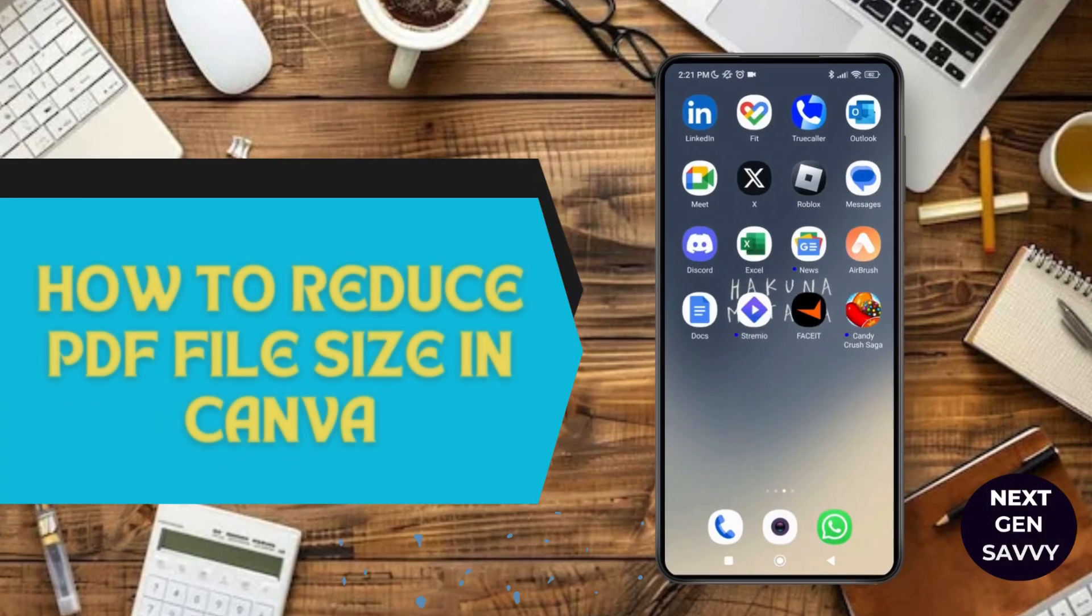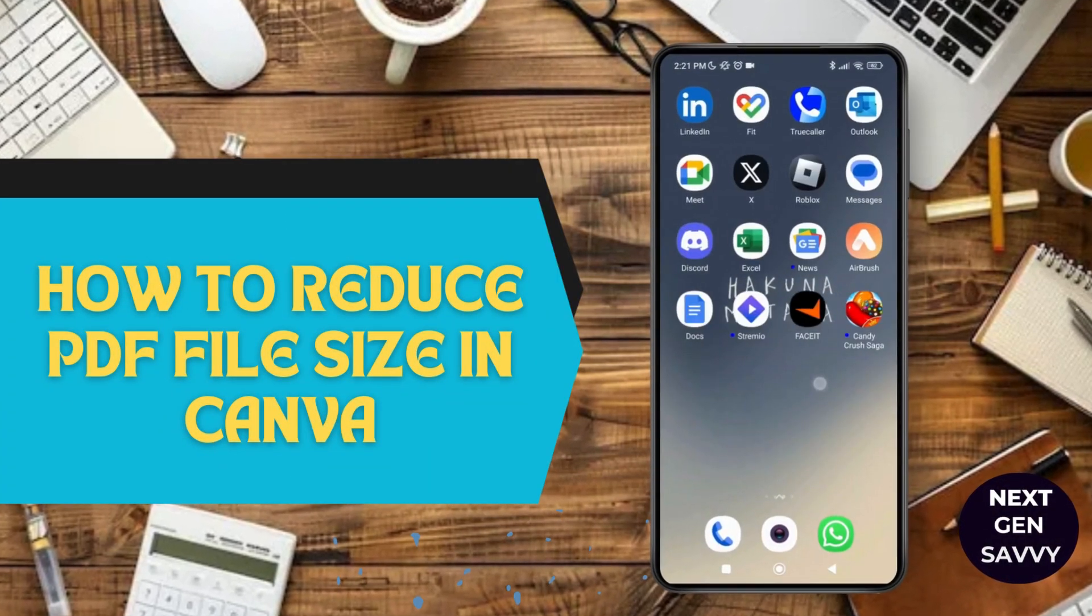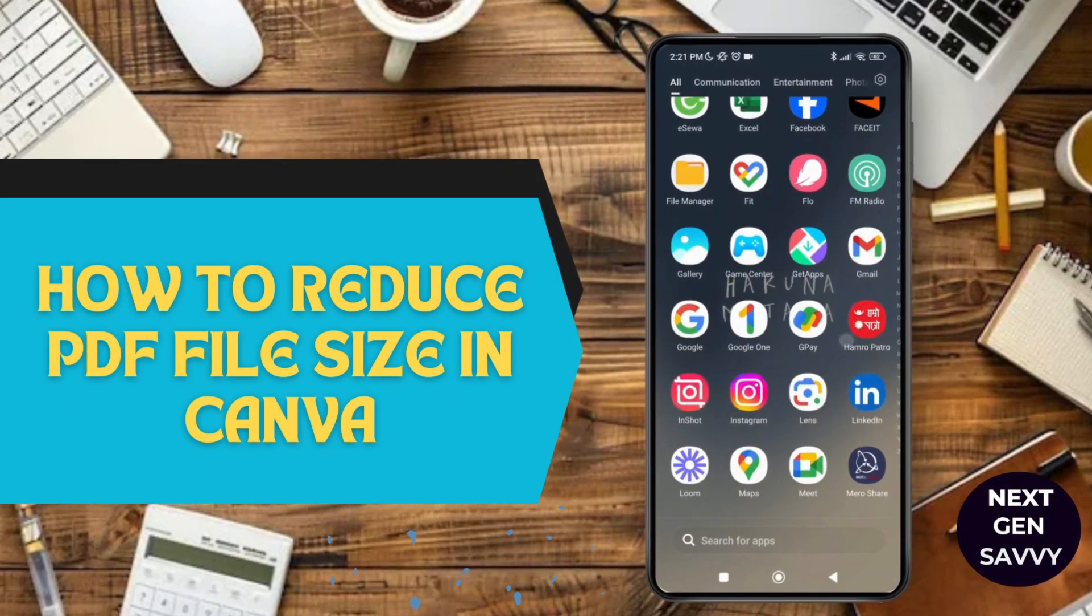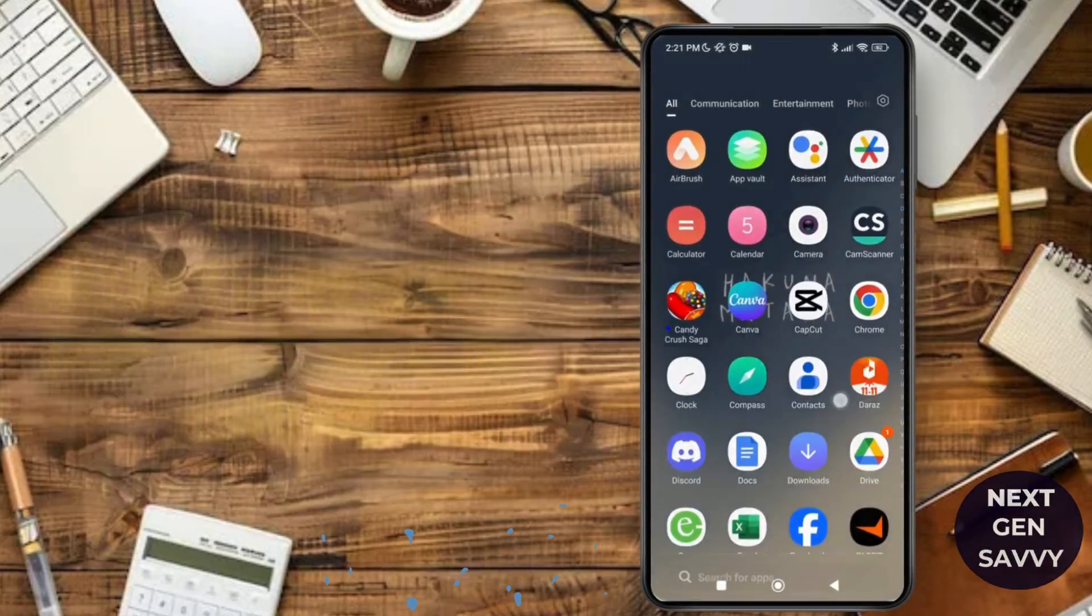How to reduce PDF file size in Canva. Hello everyone, welcome to the channel. I'm Emily and I'm here to help you out today. So with that, let's get started.